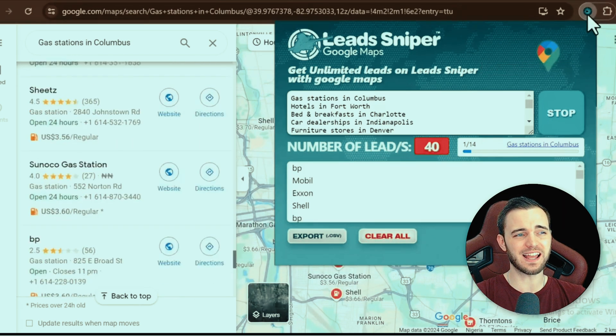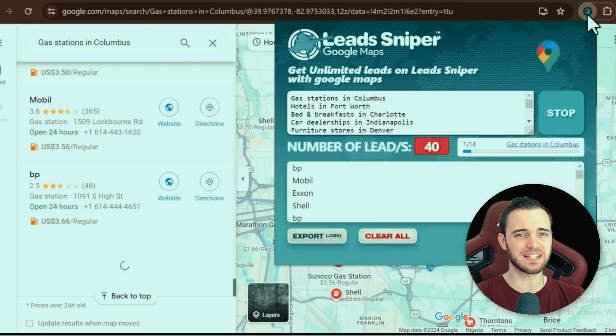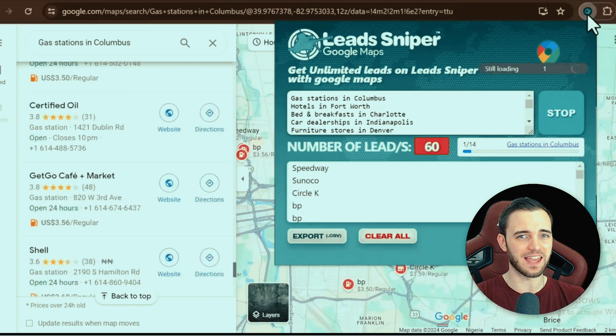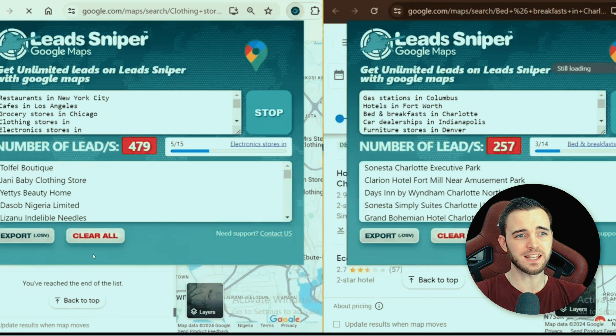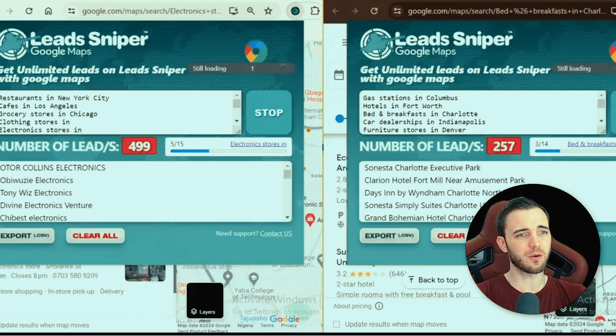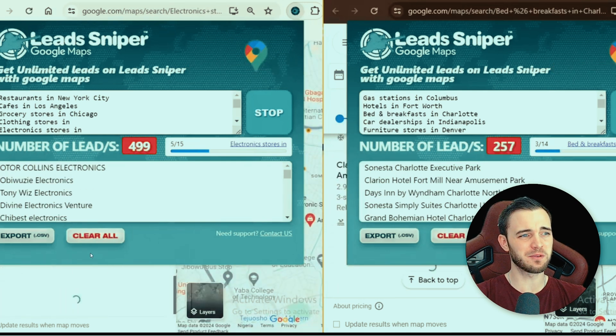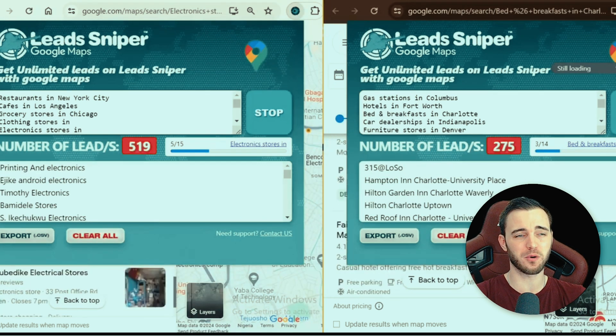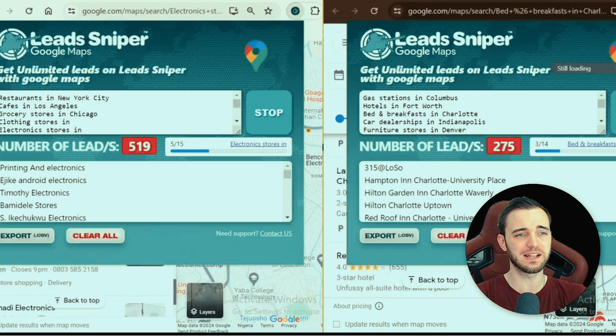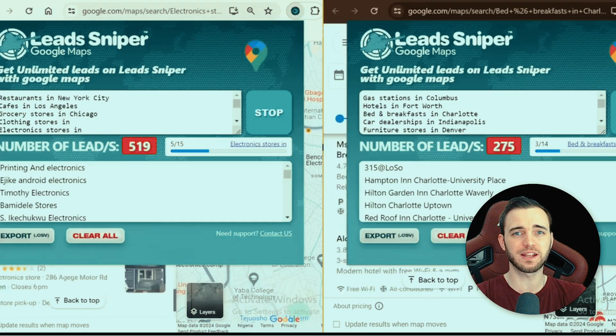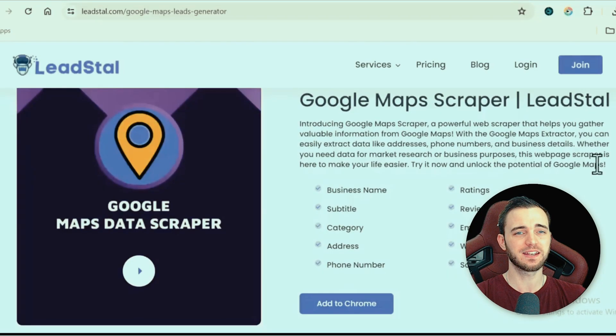We're going to let this thing play out and see what we get at the end. As you can see it's still running, but we do have nearly a thousand leads already. This has only been running for probably a couple minutes — really, really good. Imagine running this all day.